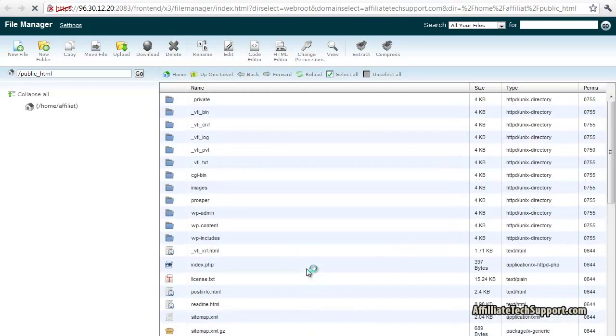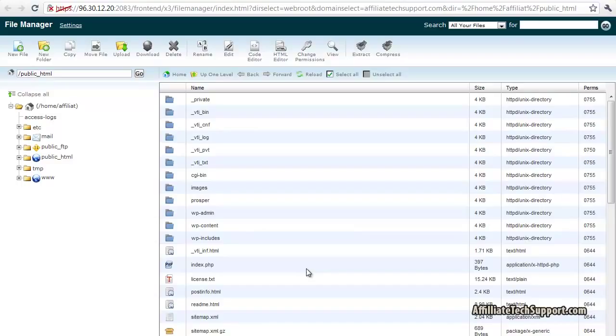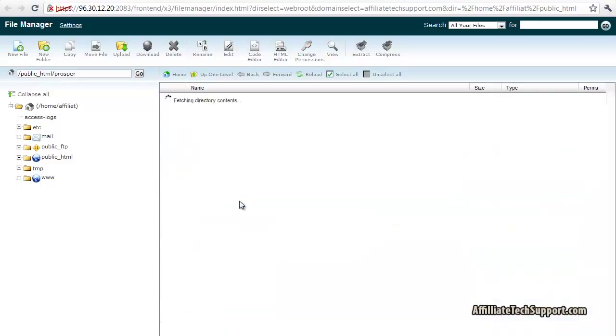Okay, I've decided to install Prosper in a subdomain which I've already created, but if you were gonna install it just on your root domain, just do not click this directory right here, just stay in your root directory.